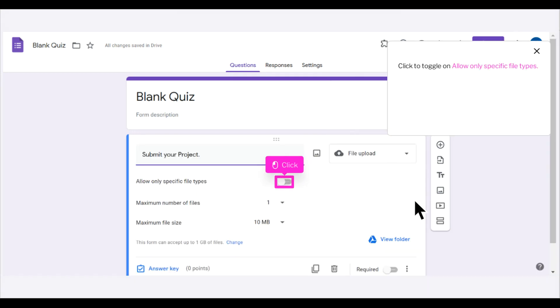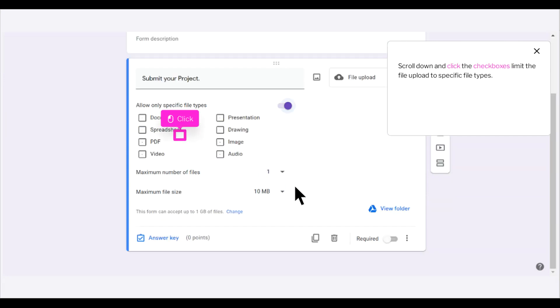Click to toggle on Allow Only Specific File Types. Scroll down and click the checkboxes to limit the file upload to specific file types.